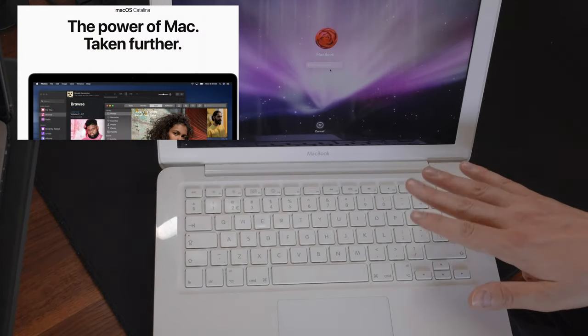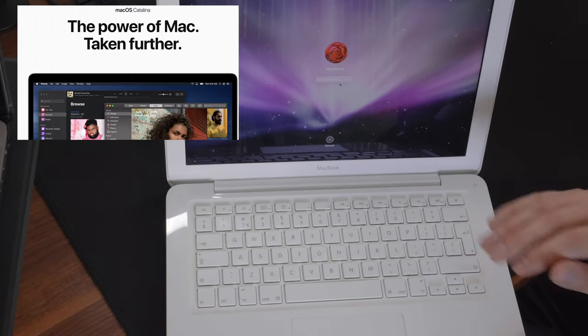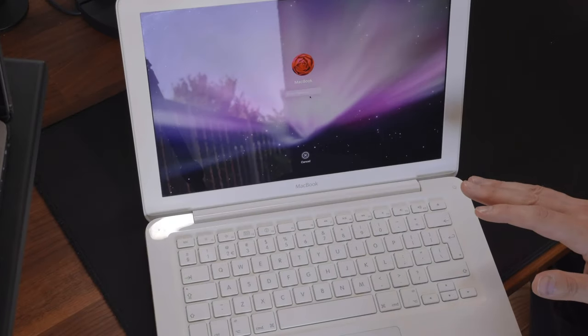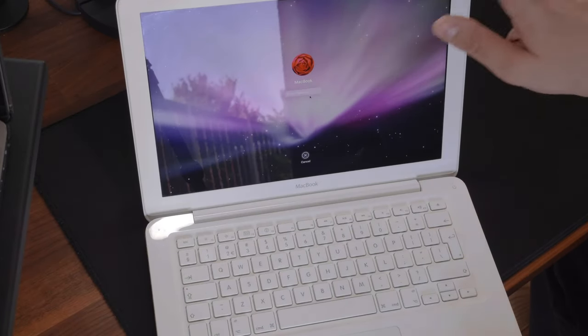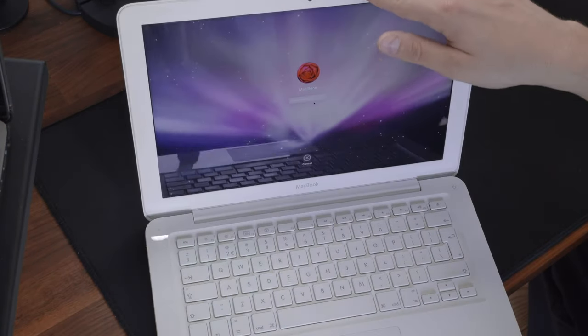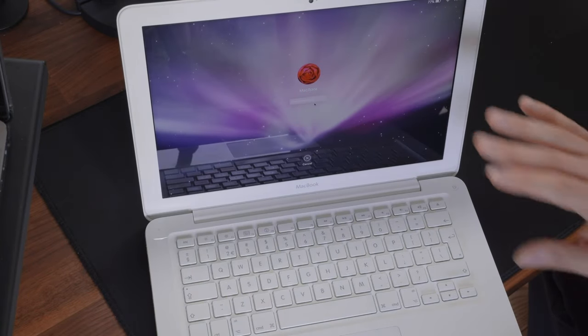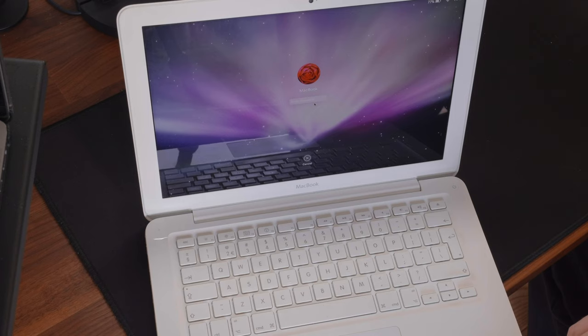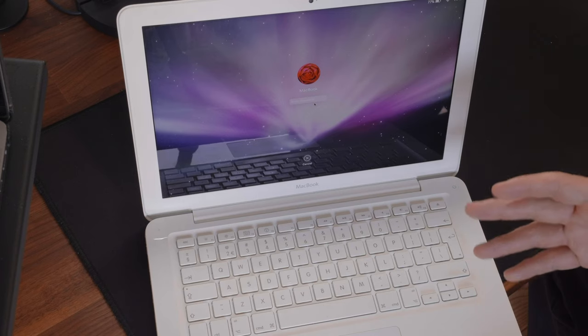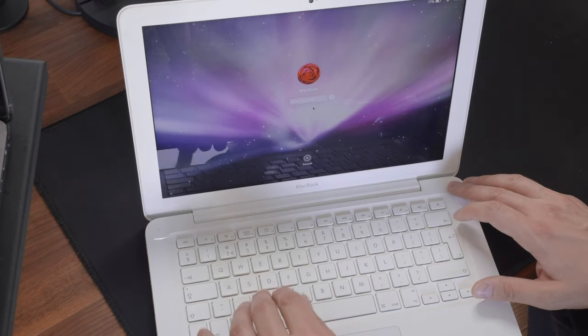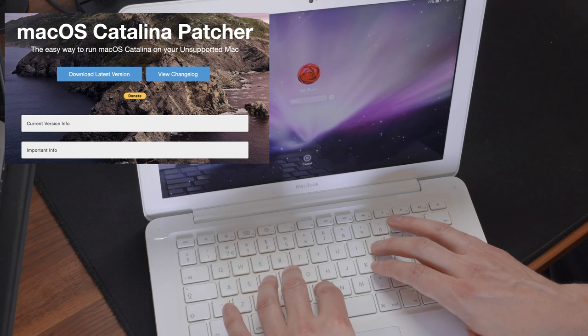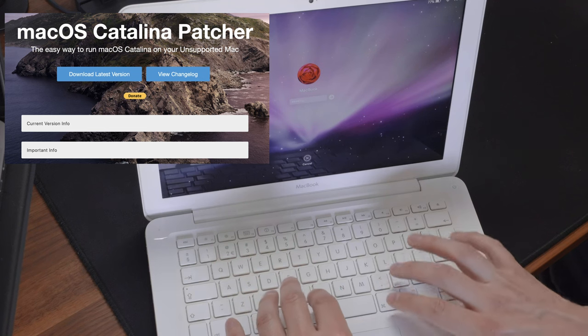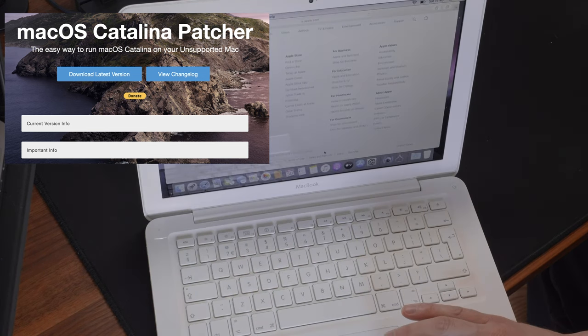It runs macOS Catalina, and it's an unofficial macOS on this hardware. You cannot normally install it on this machine. You can install it if you use a certain thing called DOSDUDE. And I'll put a link in the description there. Other than that, it works fine.